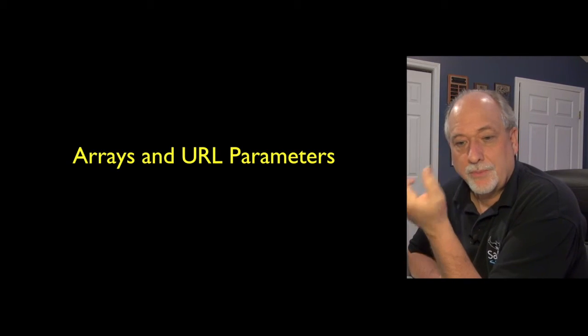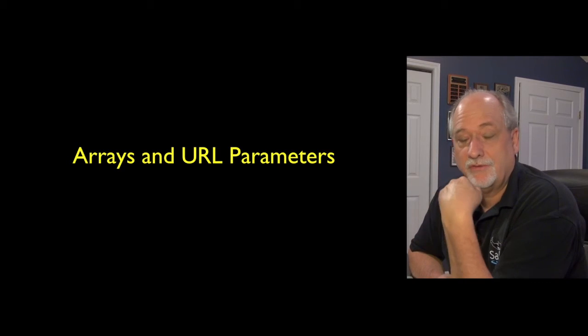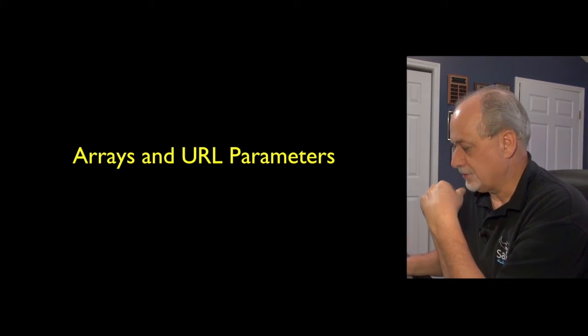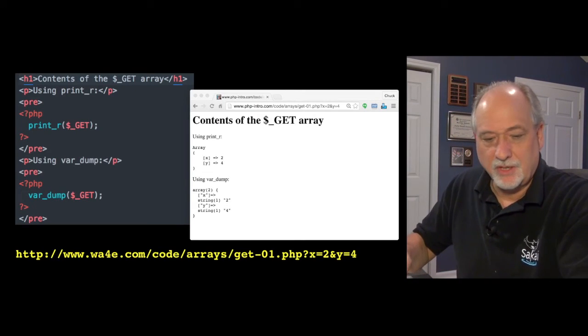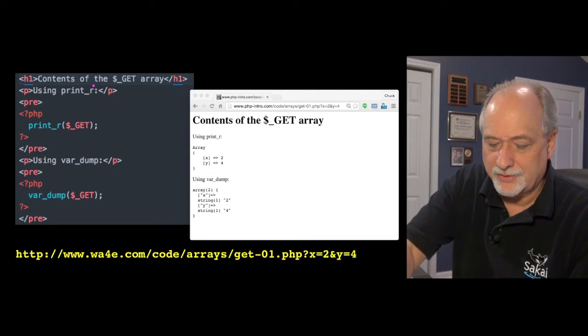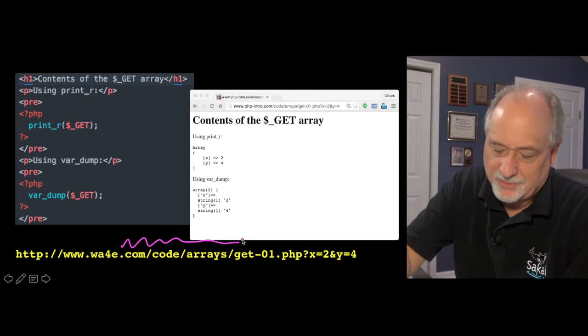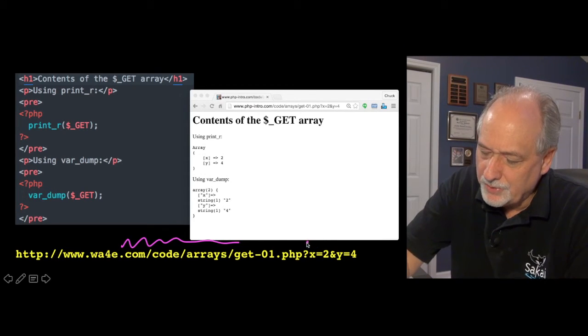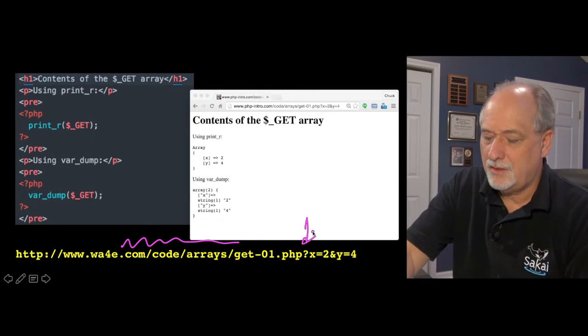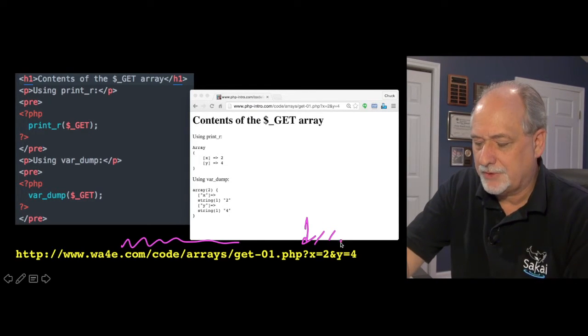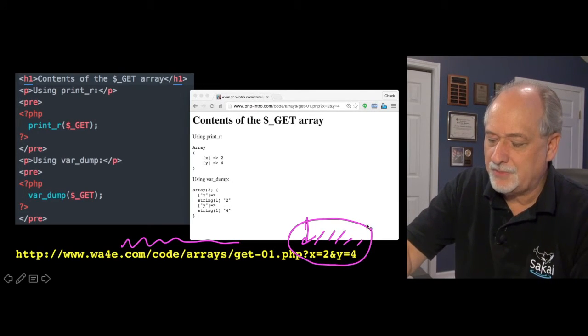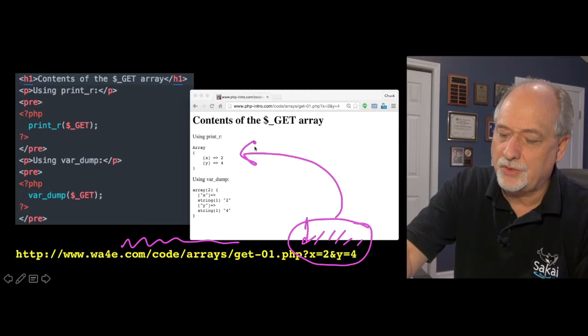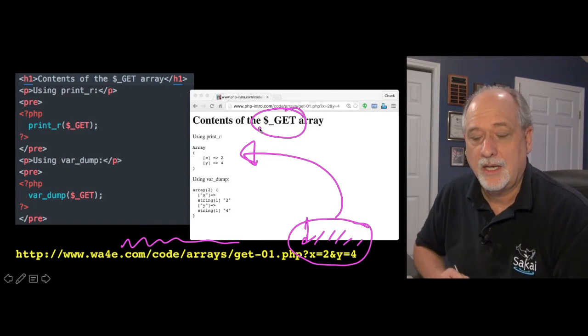So another place that we see arrays in PHP is in the parsing of URL parameters when we hit a, in the request response cycle. So just a little example of this, here we go with a URL. So this is a big long URL, it's just a normal thing, it's part of HTML. But you can also put parameters. You put the question mark at the end of the URL and then you have key value pairs. X equals two and if you have more than one, you put ampersand and a second key value pair.